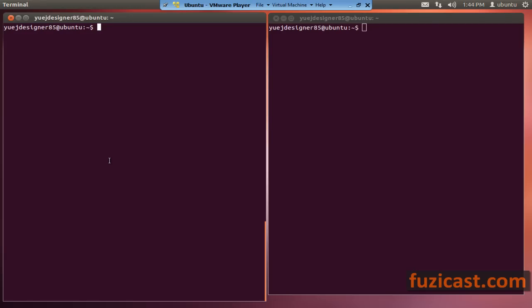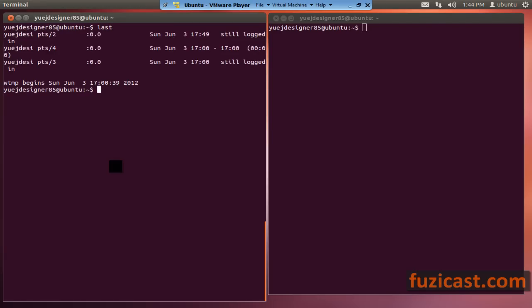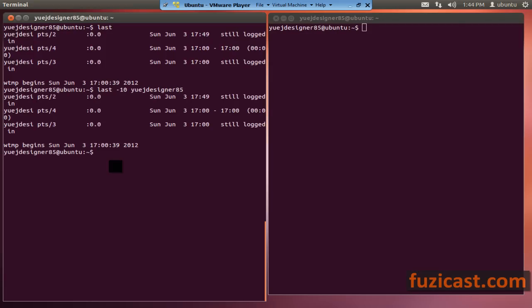Last time we talked about the last command, which shows you the past login histories for all the users. You can specify a specific user if you want — you can do minus 10 and then your specific user. In this case, we did DesignE5, so it will show you only the login histories for that particular user.